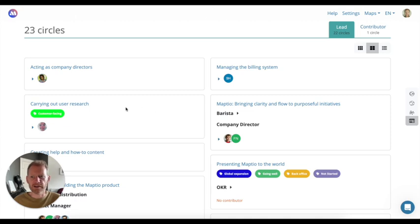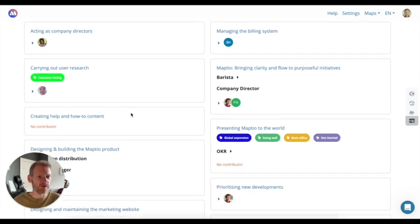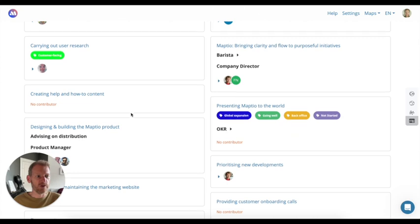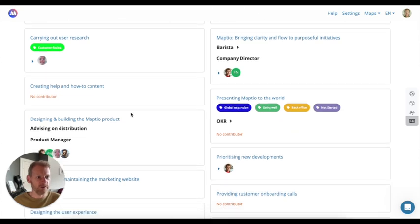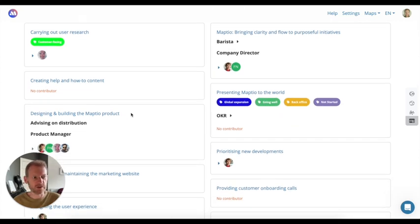I can also see what all of their roles are, and the directory view also shows you a list of who else is involved in those things alongside them.